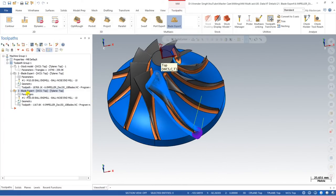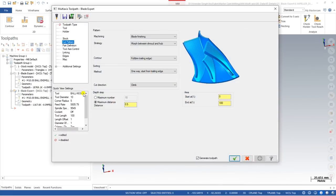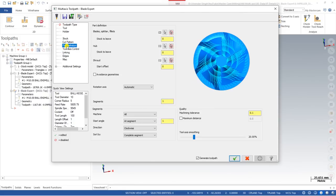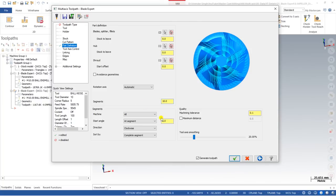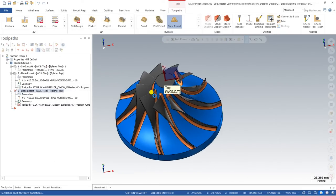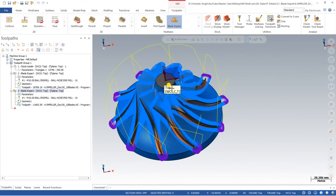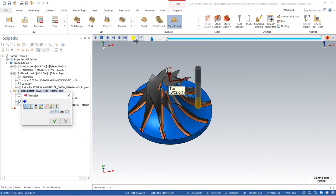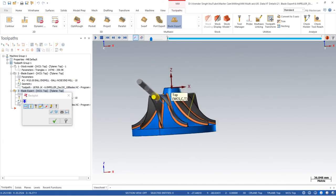Now we can multiply this toolpath across all remaining blade portions. Go to Part Defined and set the total number of segments — we previously calculated that there are 10 segments total. Click OK and the Blade Expert toolpath is now created for the finishing of all blade portions.